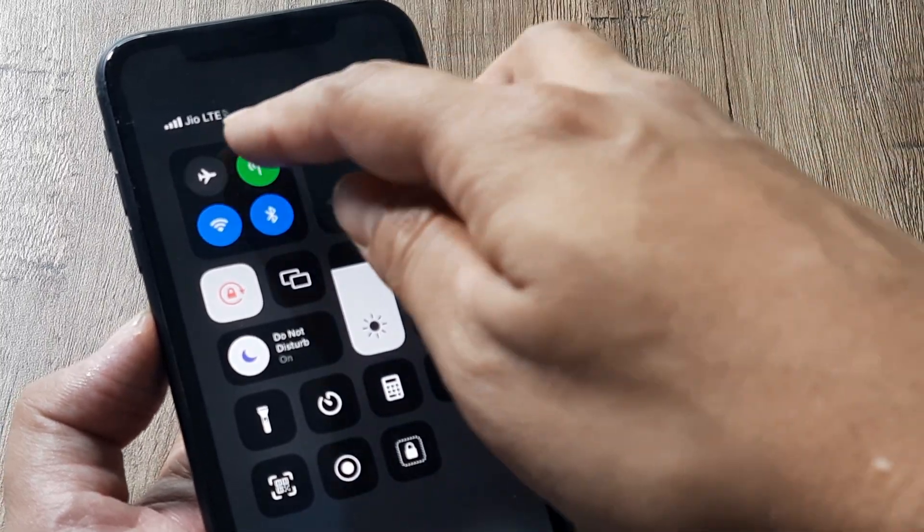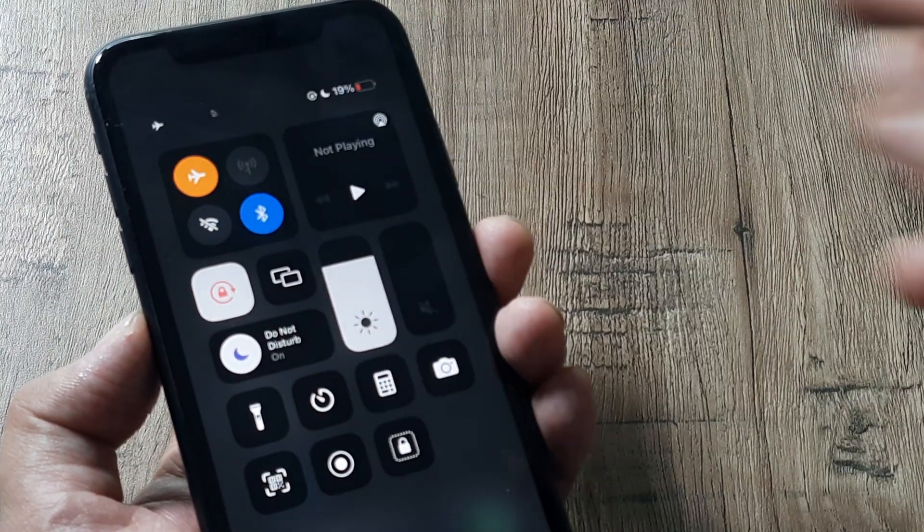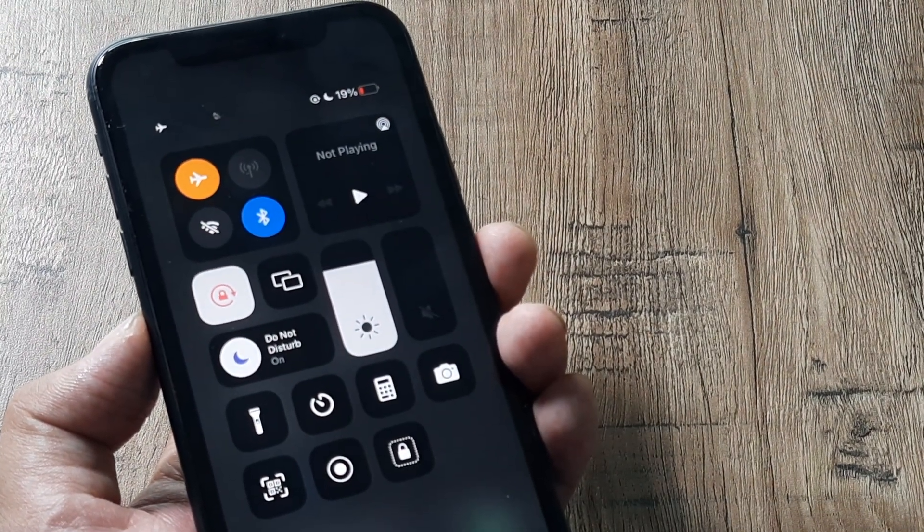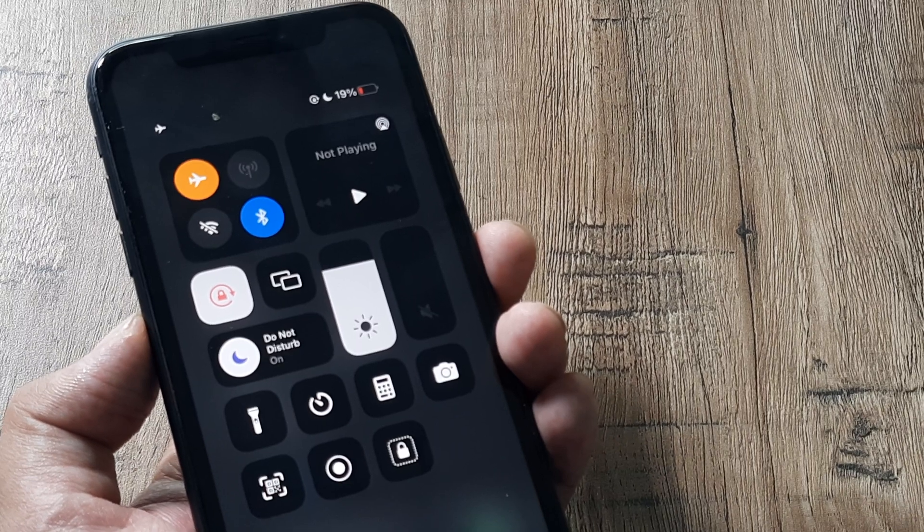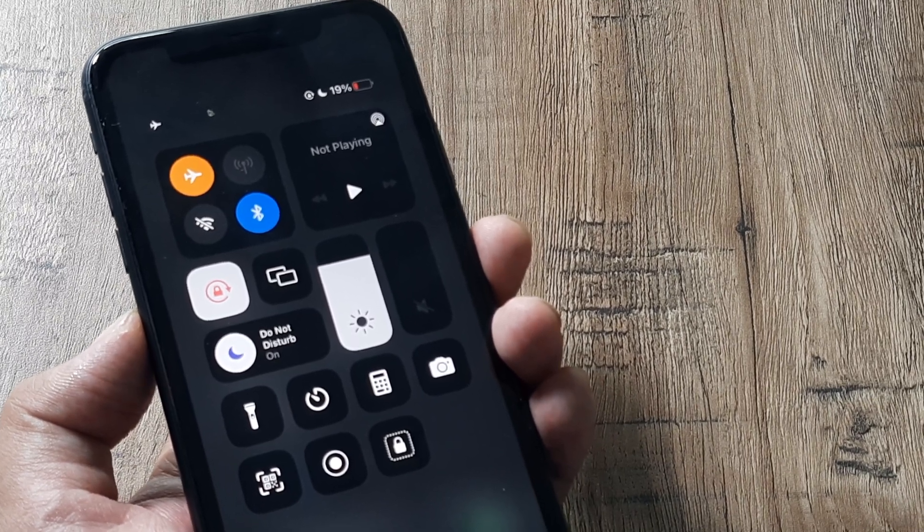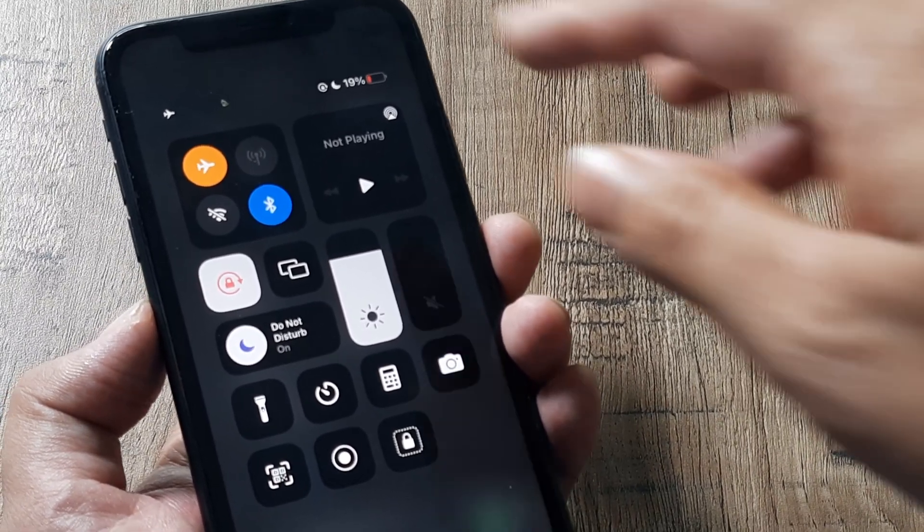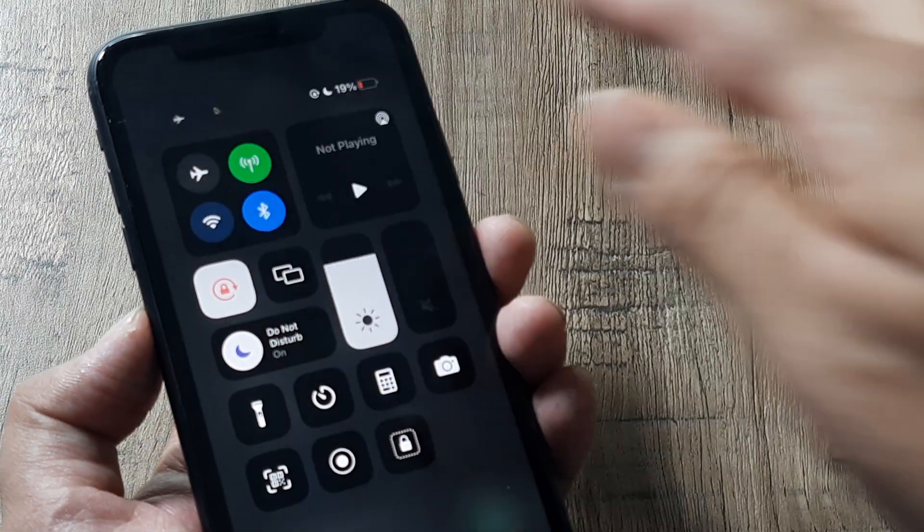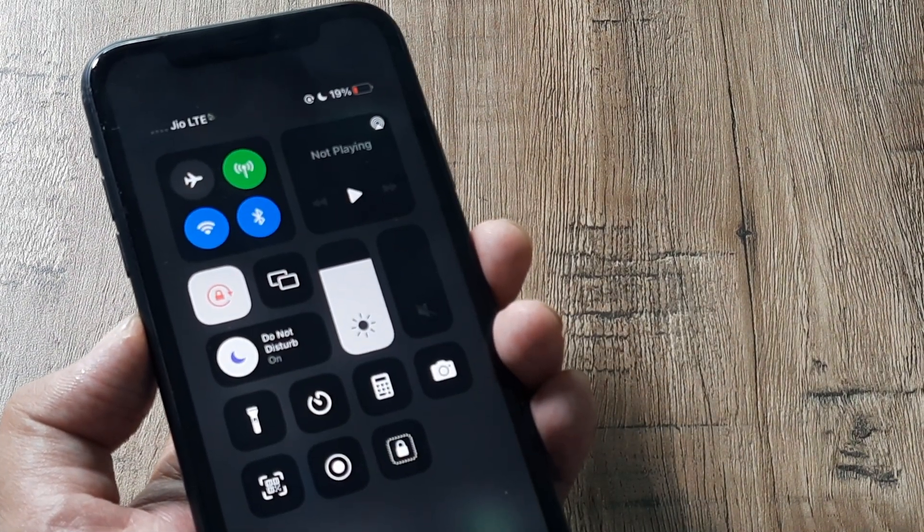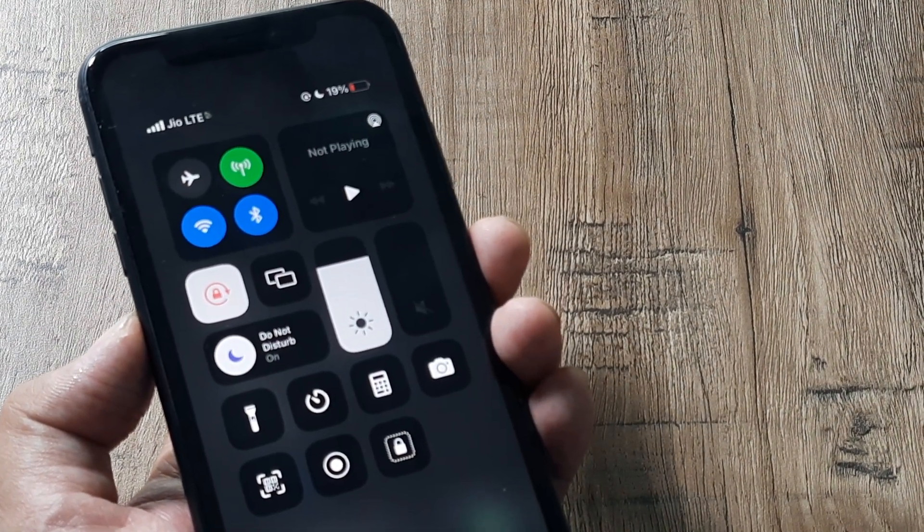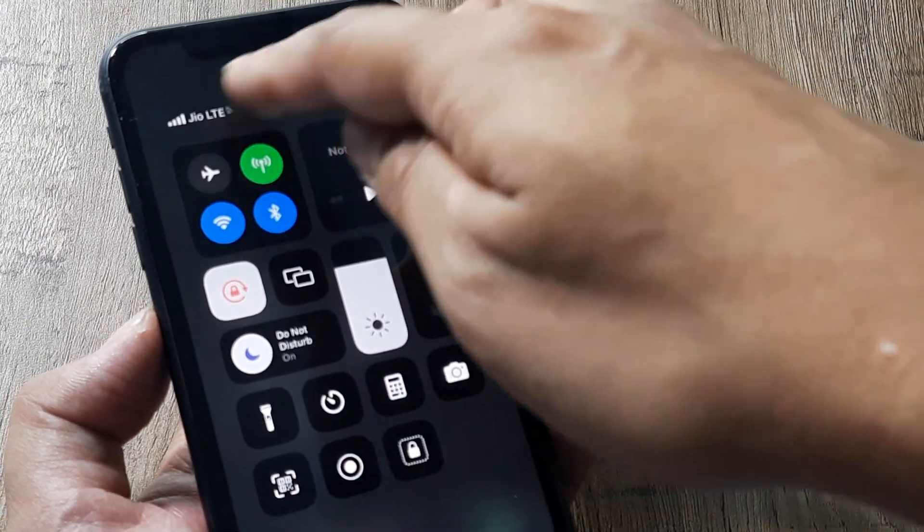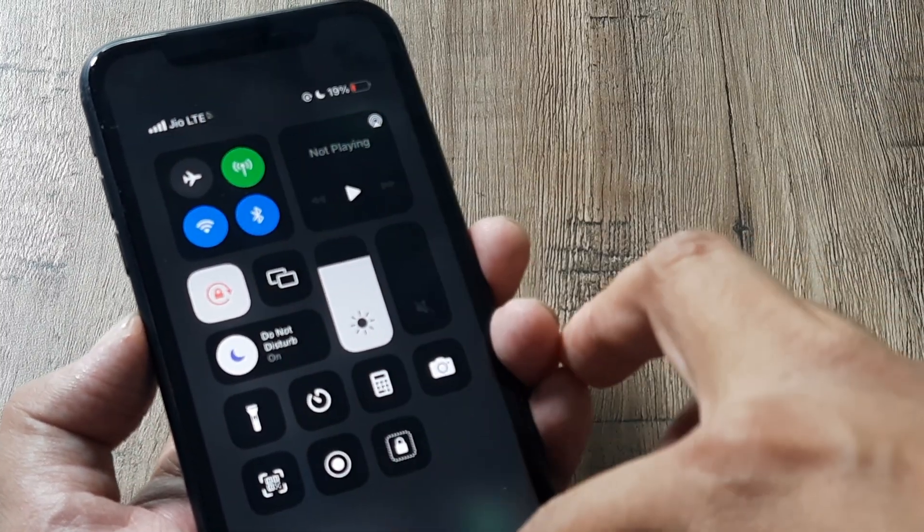Sometimes what you can also do is turn on the flight mode. Once you turn on the flight mode what happens is all your cellular network gets disabled. Hold on to this state for some time and then toggle it back to off and now all your network connections are enabled again and you can see it's showing all the network and everything.